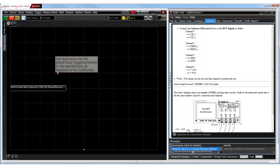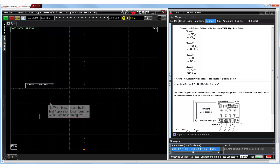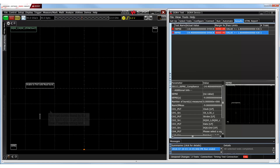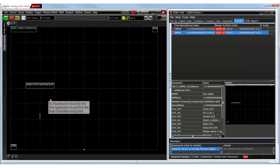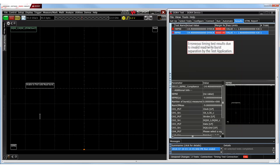During the course of test runs with the default burst triggering method and threshold settings, the application is unable to find any valid write burst required for the write preamble timing test, and a valid read burst is also not found for the read preamble timing test, thereby leading to failures in the selected timing tests.